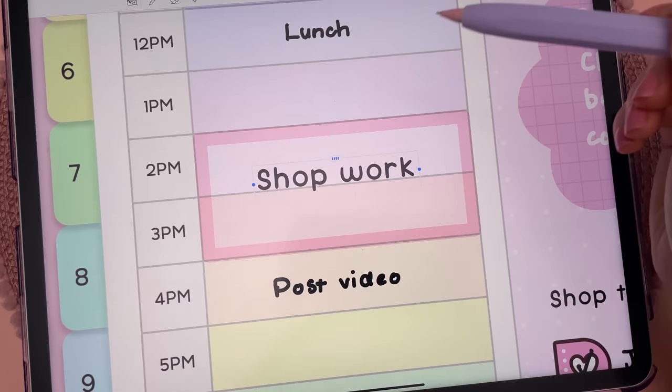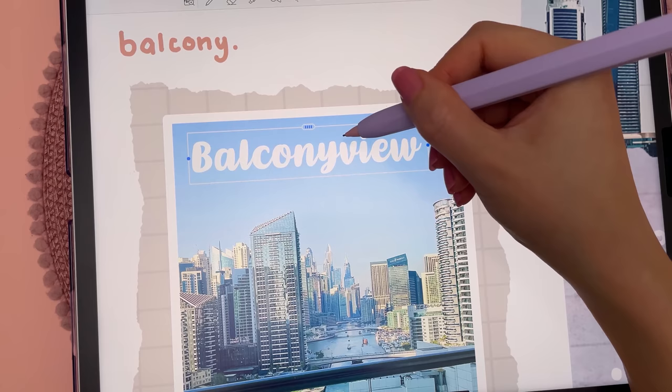You can delete text by doing a squiggle, insert or delete spaces by drawing a vertical line, and select words by drawing a circle.